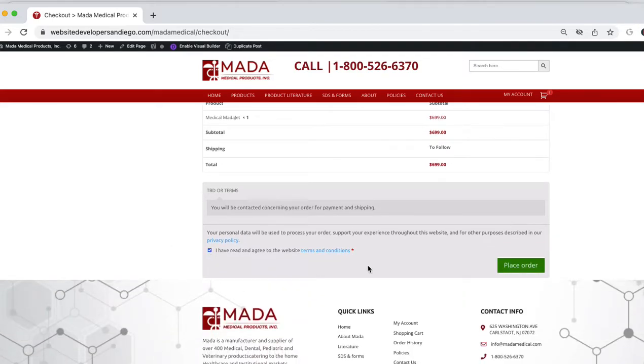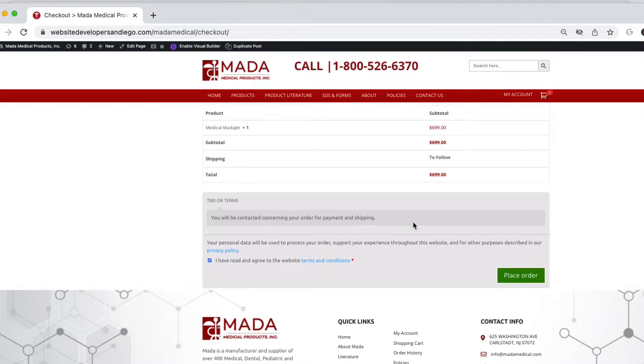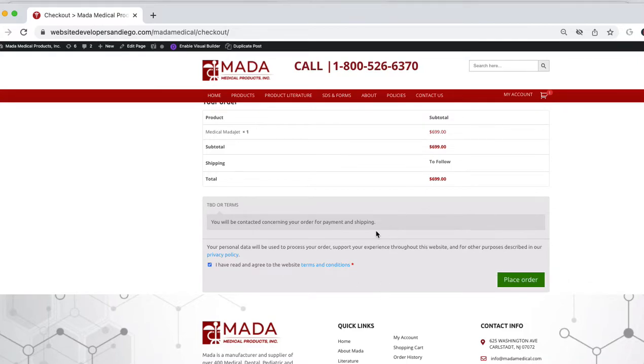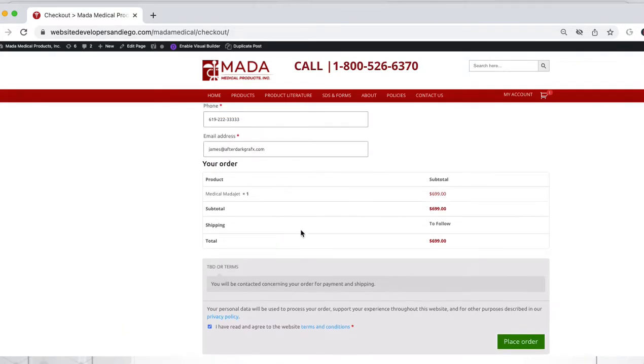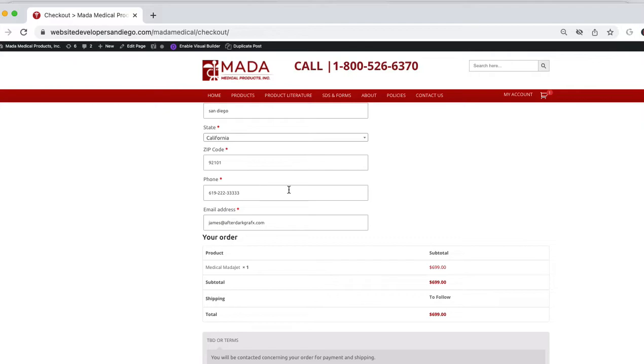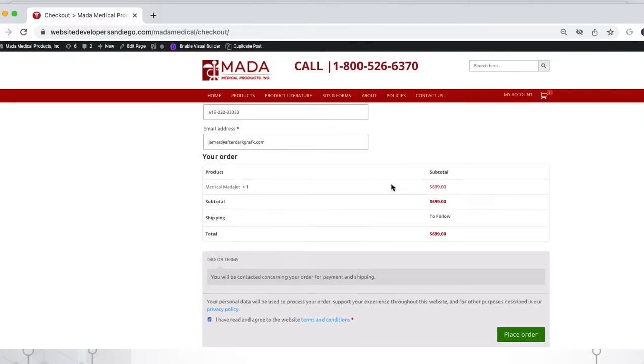Once I go ahead and select this to order this product, it's going to send me an email, and now the packaging is going to be on the email.